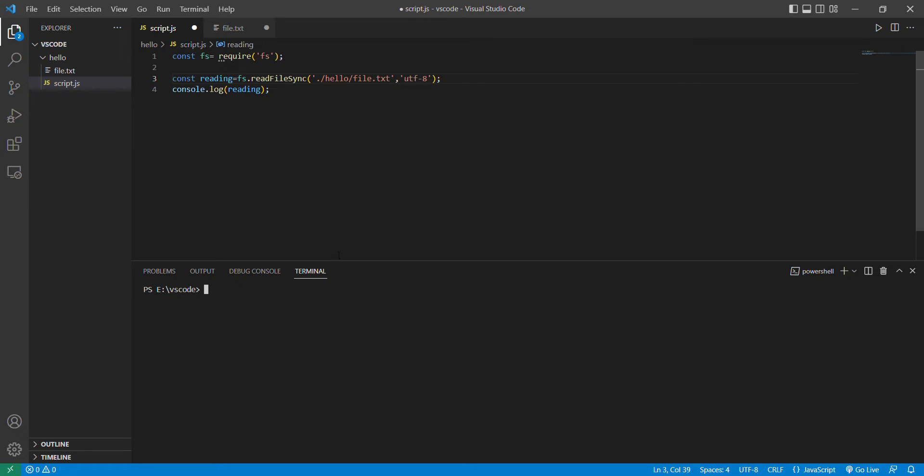Hello guys, today we're going to solve a problem that we face with Node.js while reading files. Basically, when you run this file using Node.js...